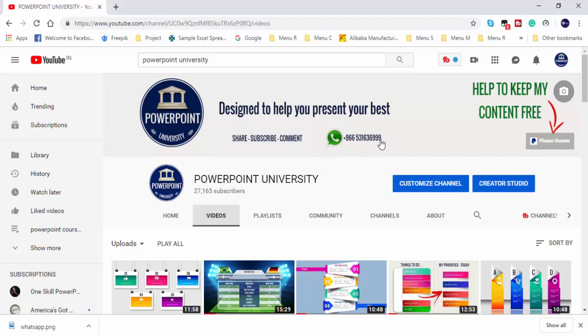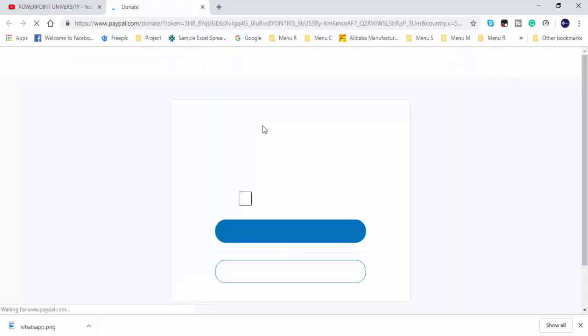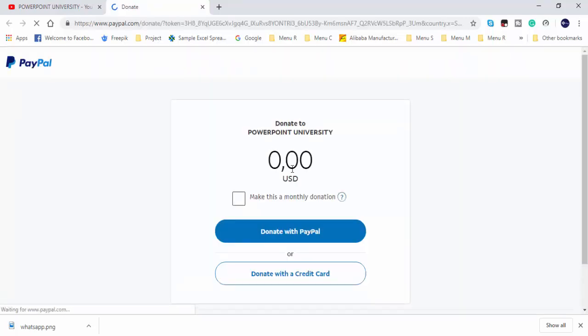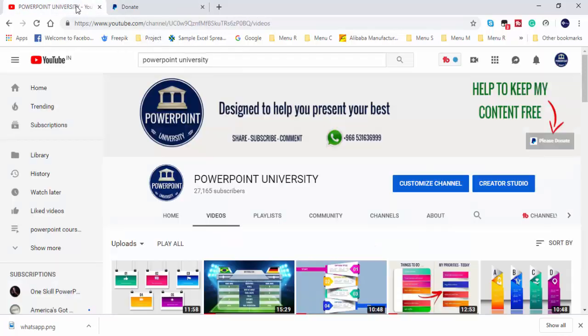As usual, I need your support to make my content free. You can donate any amount as you like which will help me to make more free content. Thank you for your support.